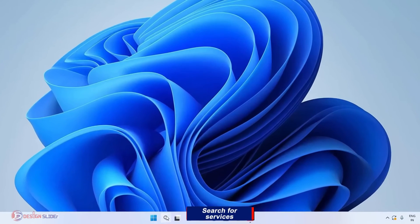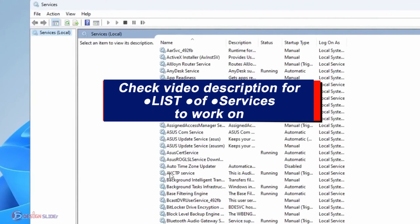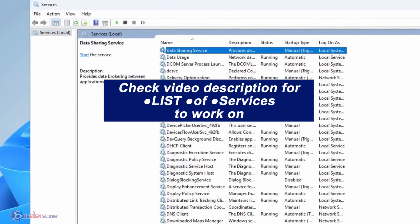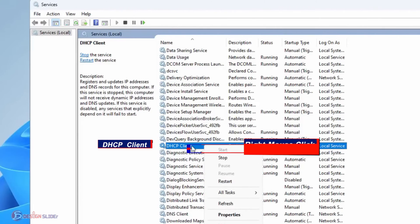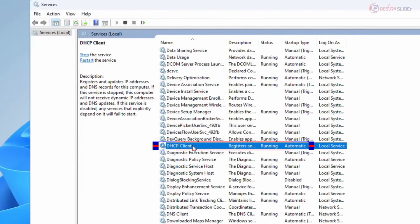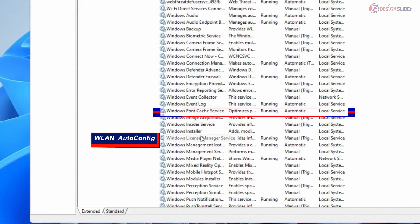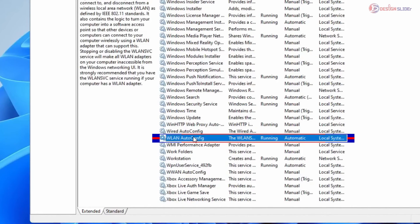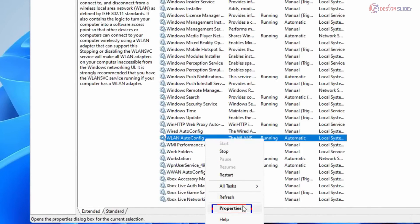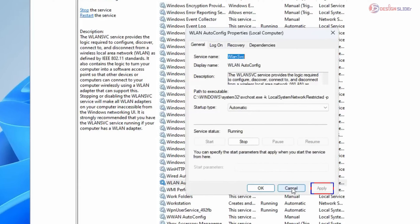Go to Windows Search and search for Services, then open the Services app. Check the description for the full list of services to work on. First, find DHCP Client — make sure it is running and set to Automatic. If it's not running, right-click and select Start. Next, find WLAN AutoConfig, right-click and go to Properties. Click Start if it's not running, then set the Startup Type to Automatic, then Apply and OK.